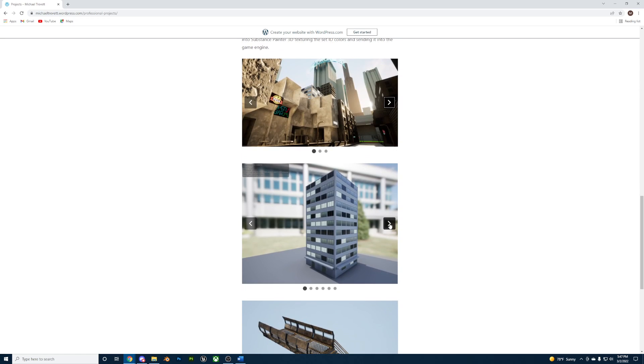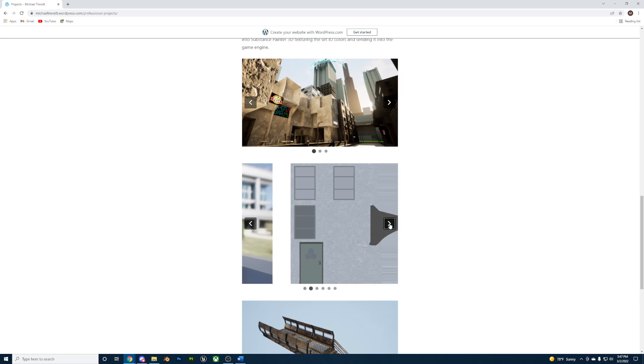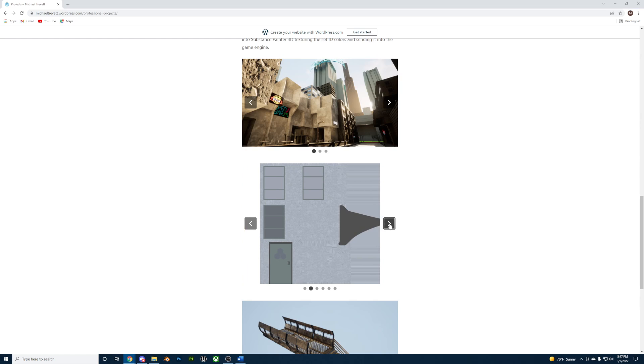Then I used a self-made building generator using geometry nodes in Blender that can take the modular pieces and generate a building in height, width, and depth using sliders.